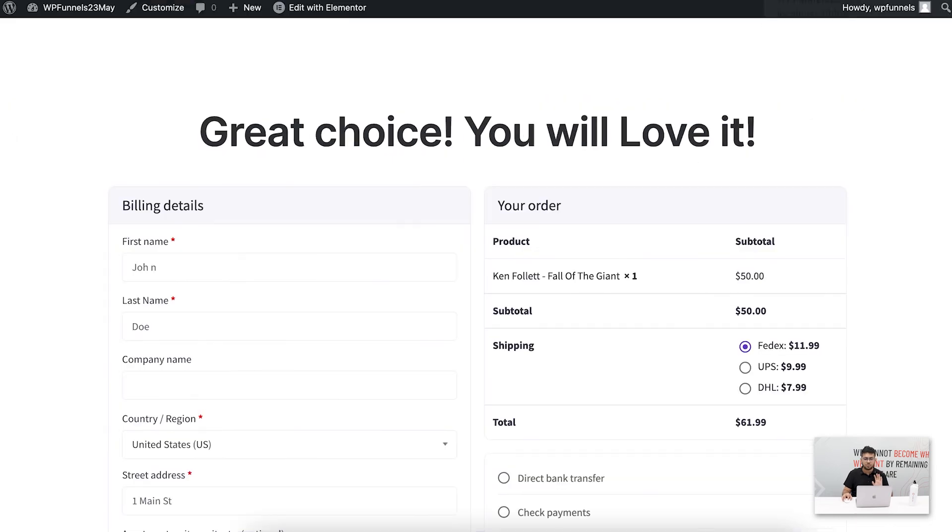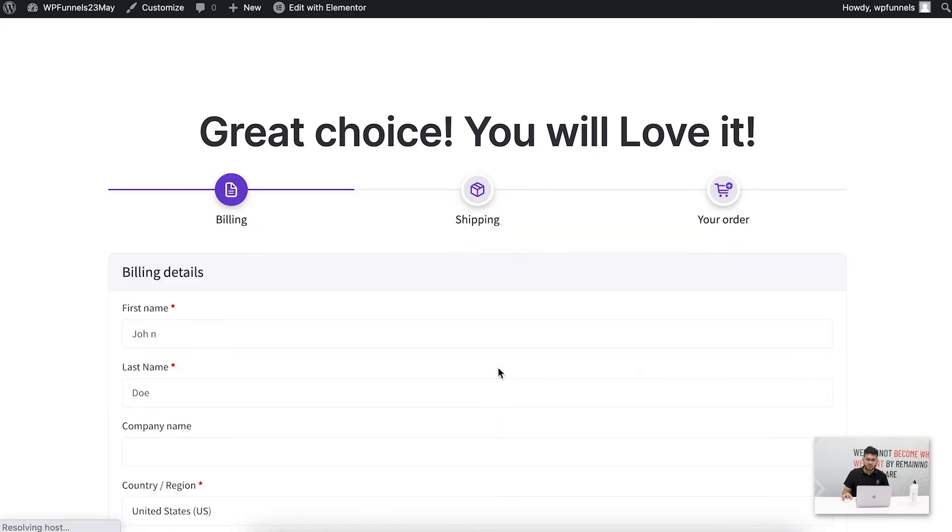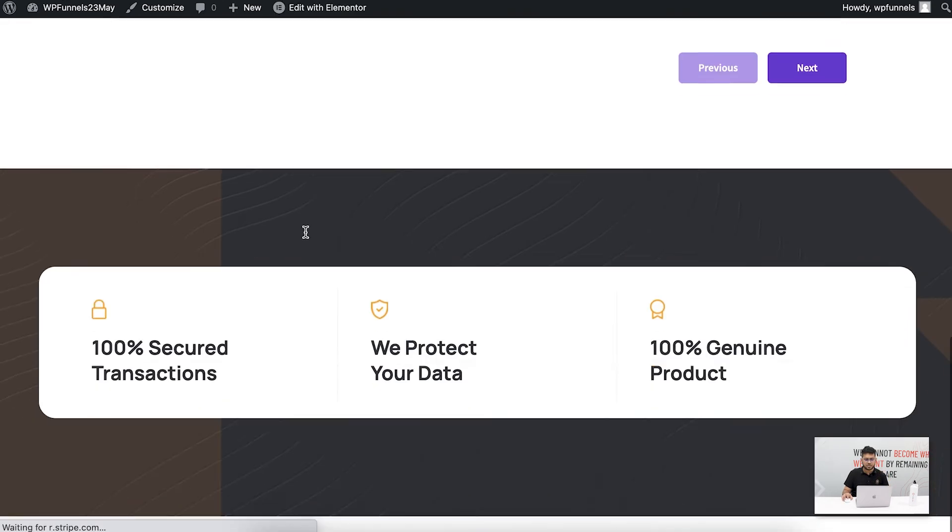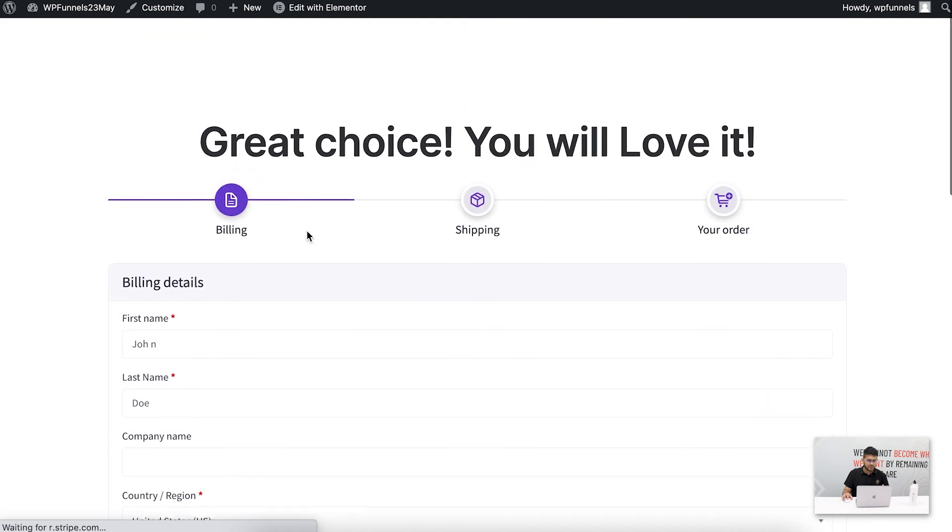Now let me go to that checkout page and reload this. There you go. Now I have a multi-step checkout in place.